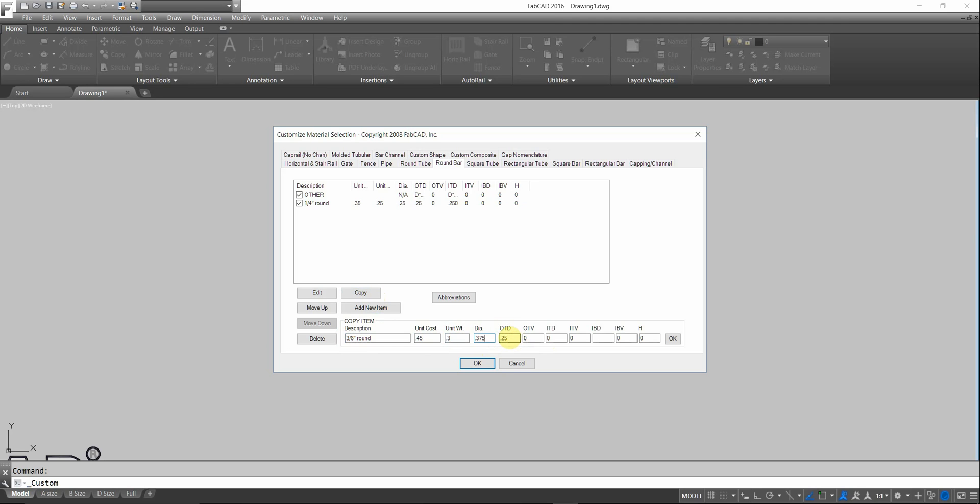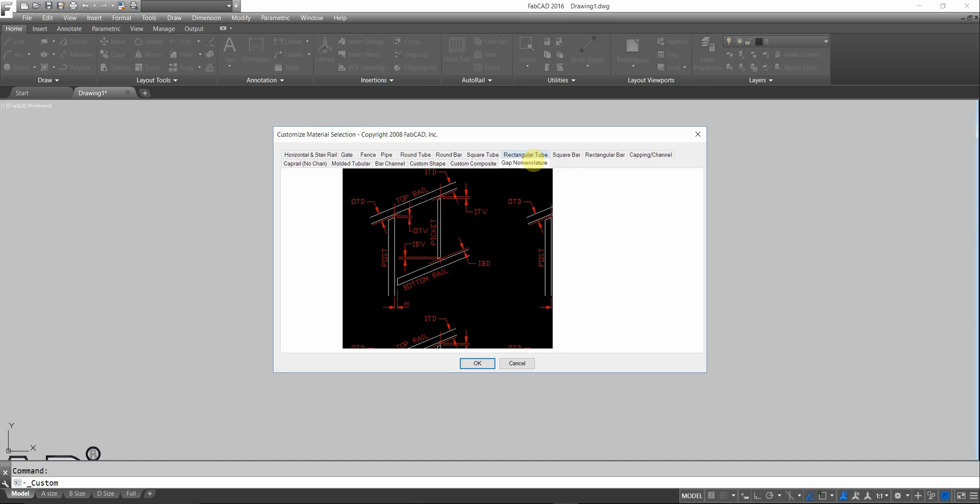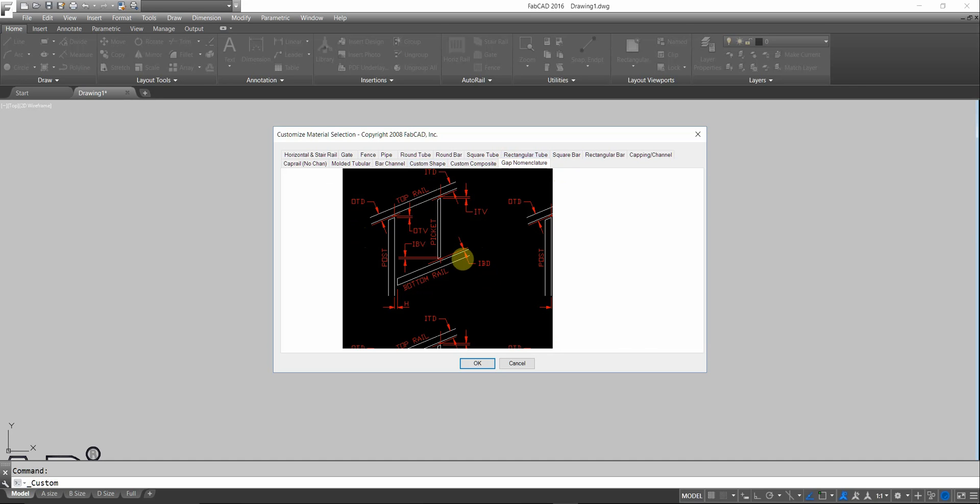And now you see this OTD, OTV, and all these different coefficients. We have this little gap nomenclature tab here. OTD stands for Post Top Distance. And ITD stands for Picket Top Distance. Those are the two main ones you're going to use. And then there's IBD, which is Picket Bottom Distance. Let me explain this briefly to you.